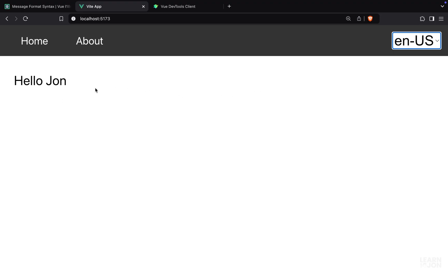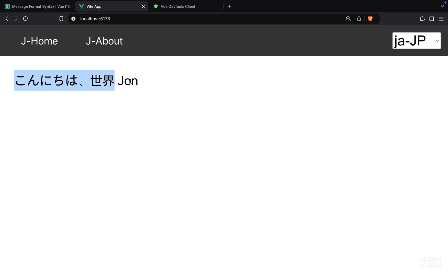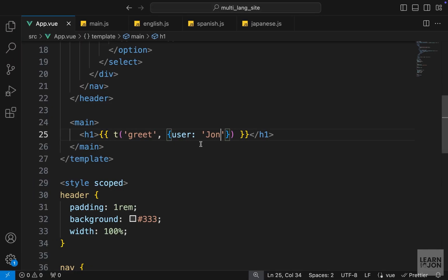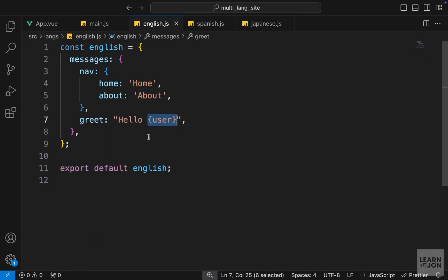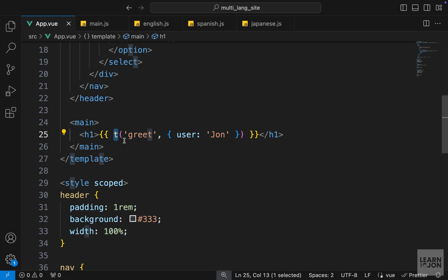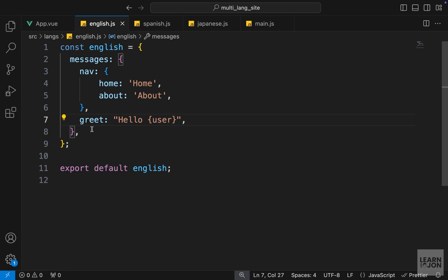If we go back to our website we can see that name displayed, and when we switch translations we can see the 'hello' text changes but the name stays the same. This value could come from anywhere — an API, an array, or any other source. That's how we pass dynamic parameters to our translations: first define the parameter using curly brackets in the translation file, then in the component provide it as a second argument object to the t method.